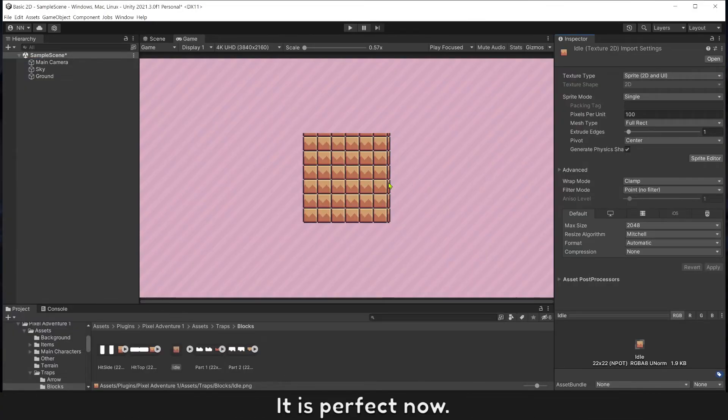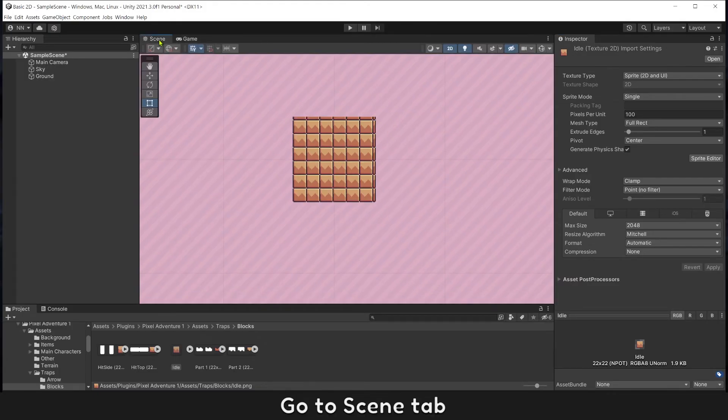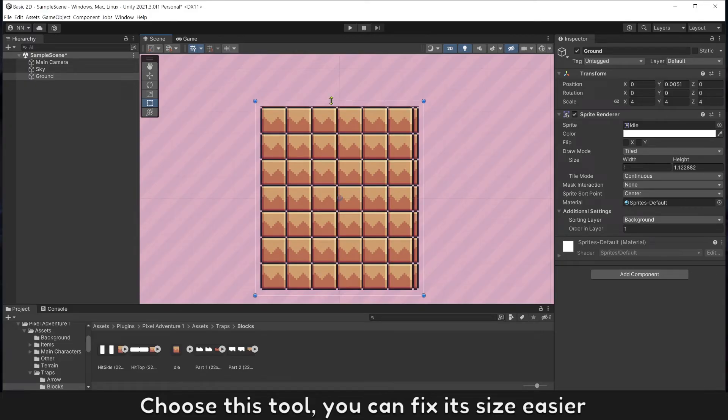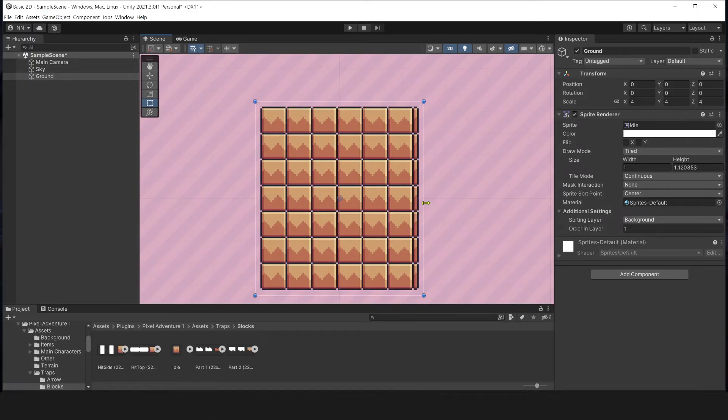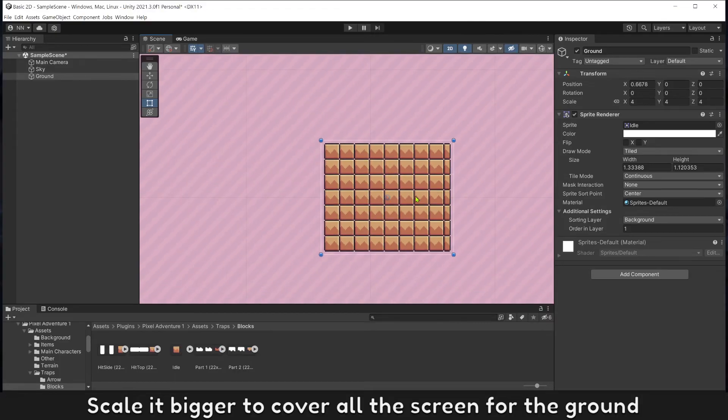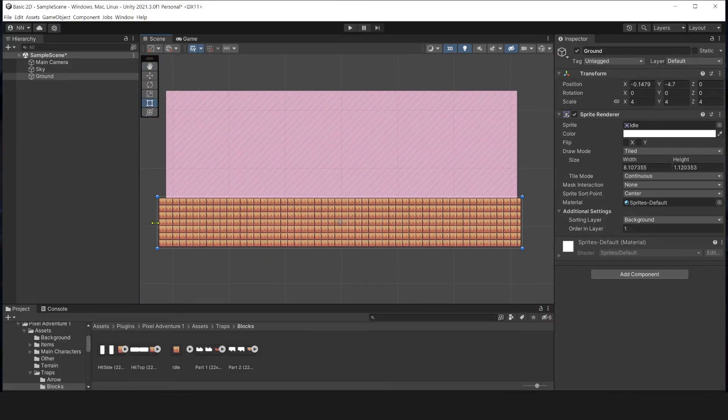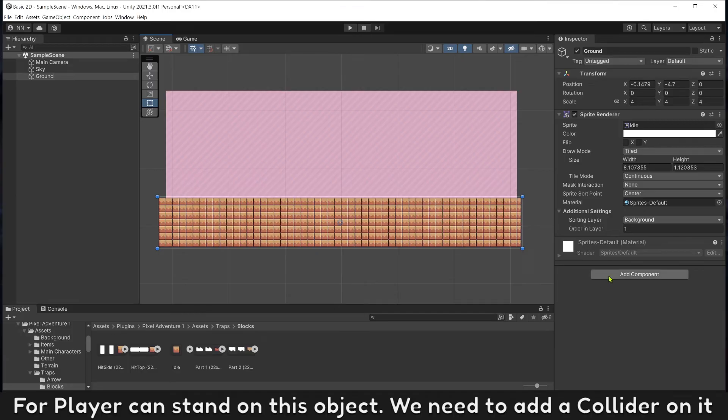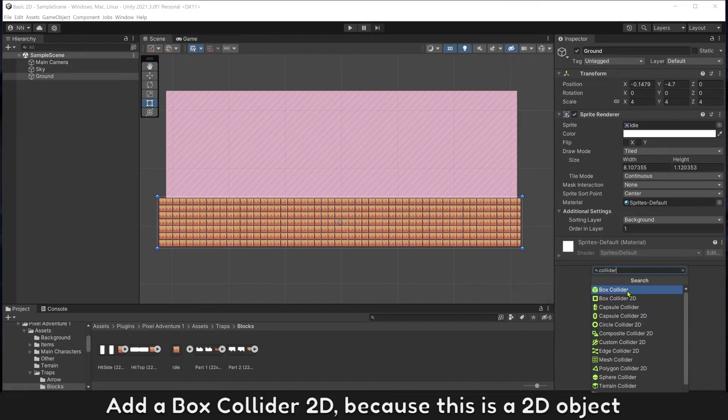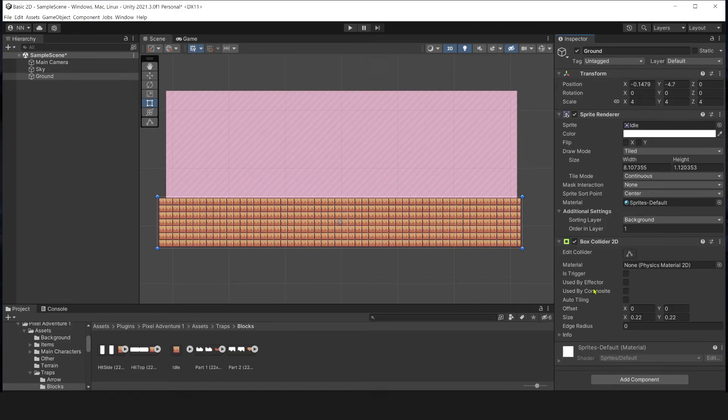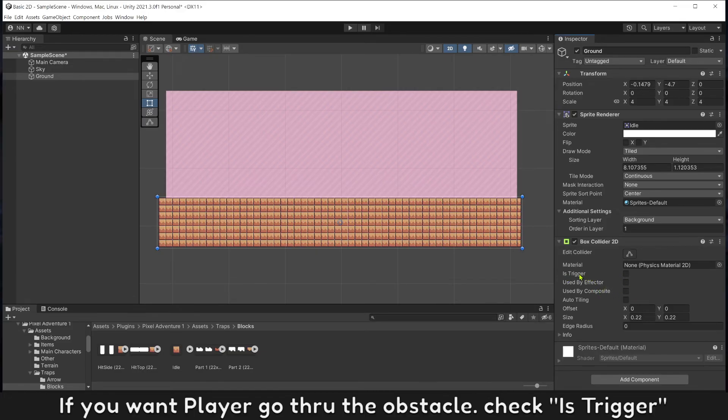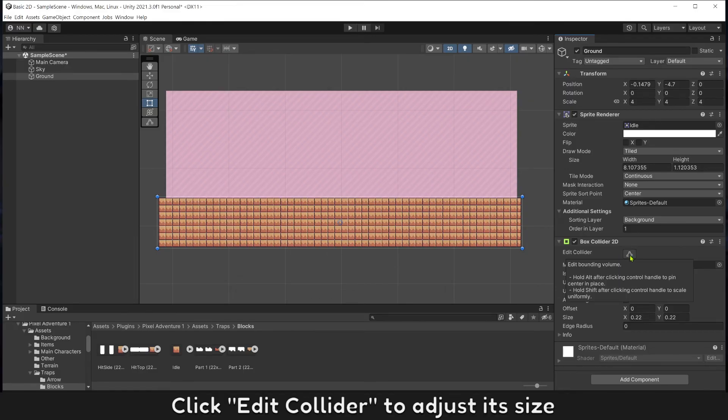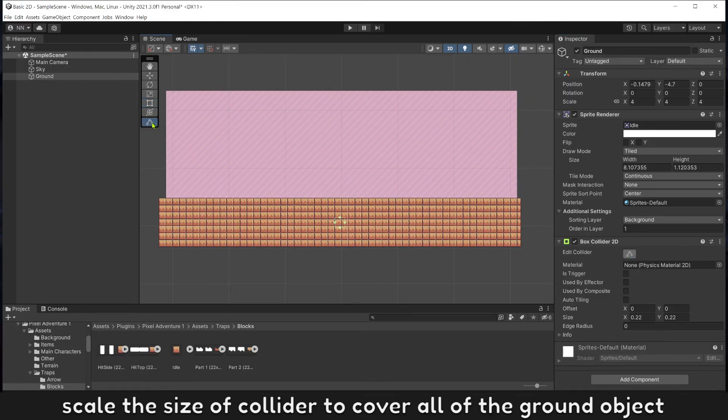It is perfect now. Go to Scene tab, choose this tool, you can fix this size easier. Scale it bigger to cover the screen for the ground. For player to stand on this object we need to add a collider on it. Add a Box Collider 2D because this is a 2D object. If you want player to go through the obstacle, check this is Trigger. Click Edit Collider to adjust its size. Scale the size of collider to cover the ground object.